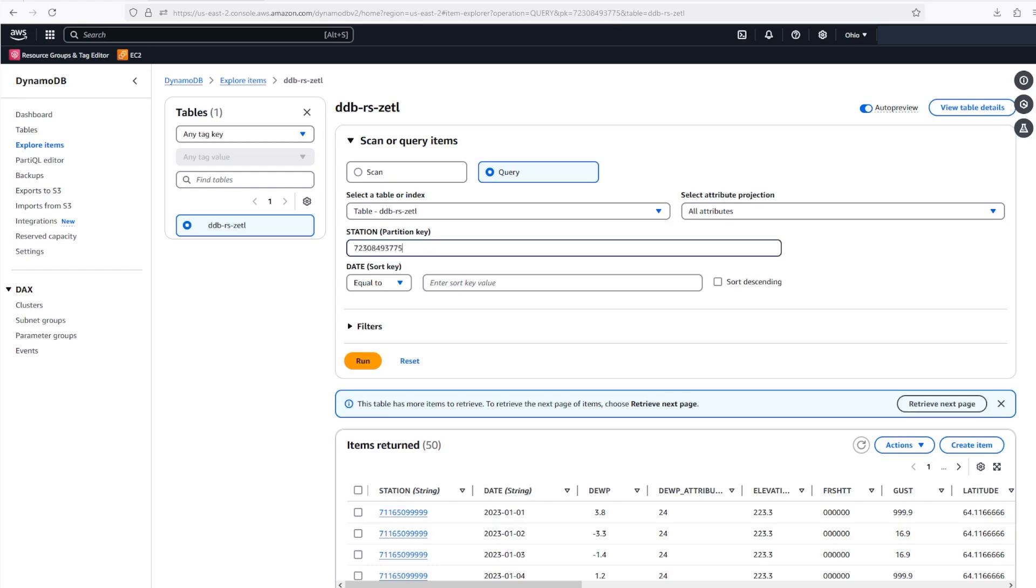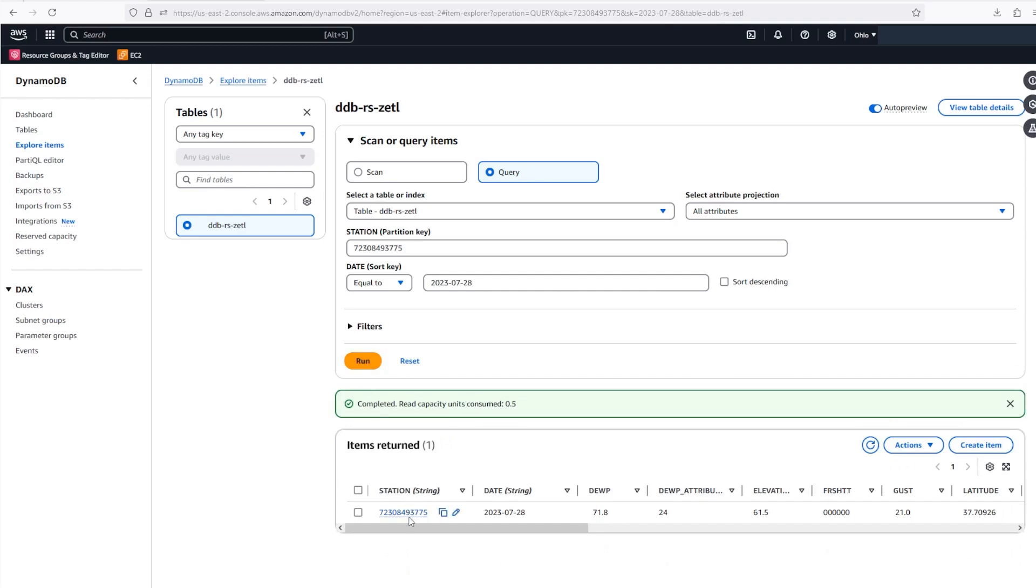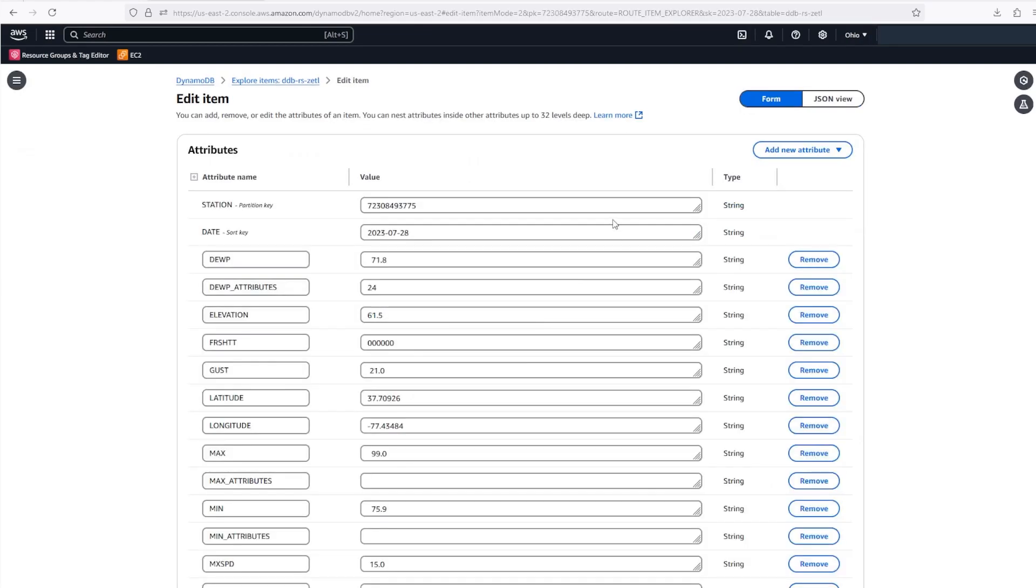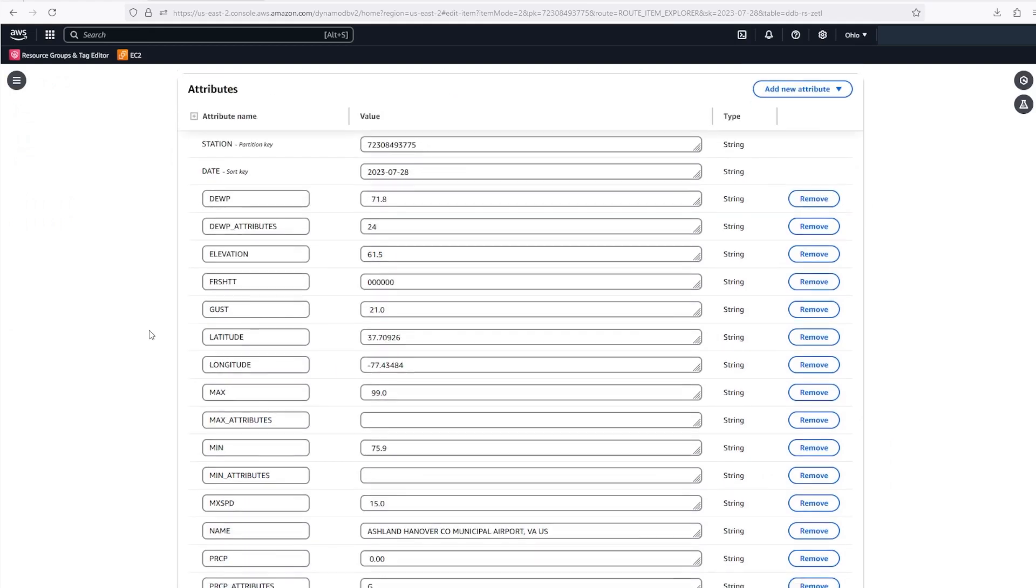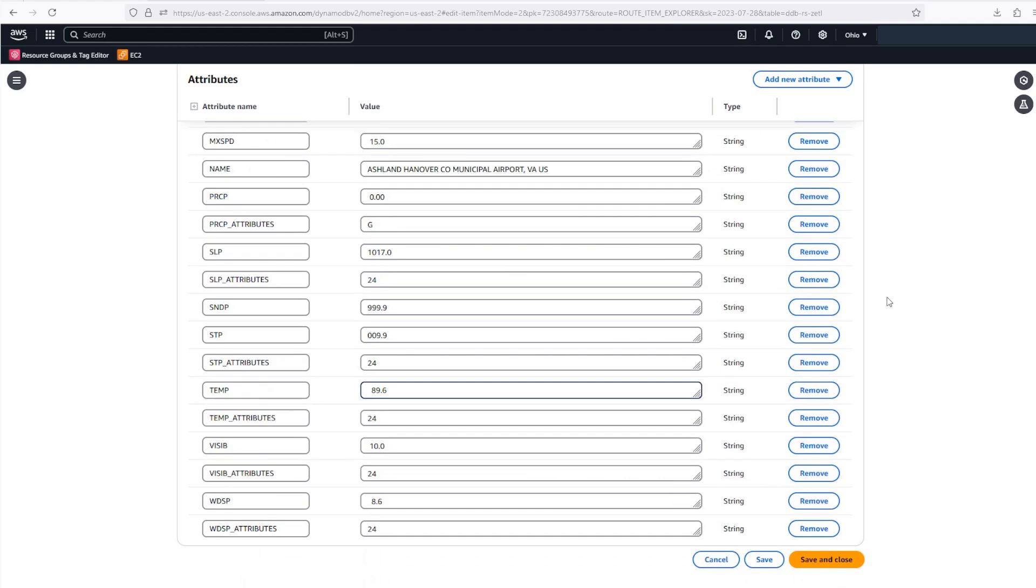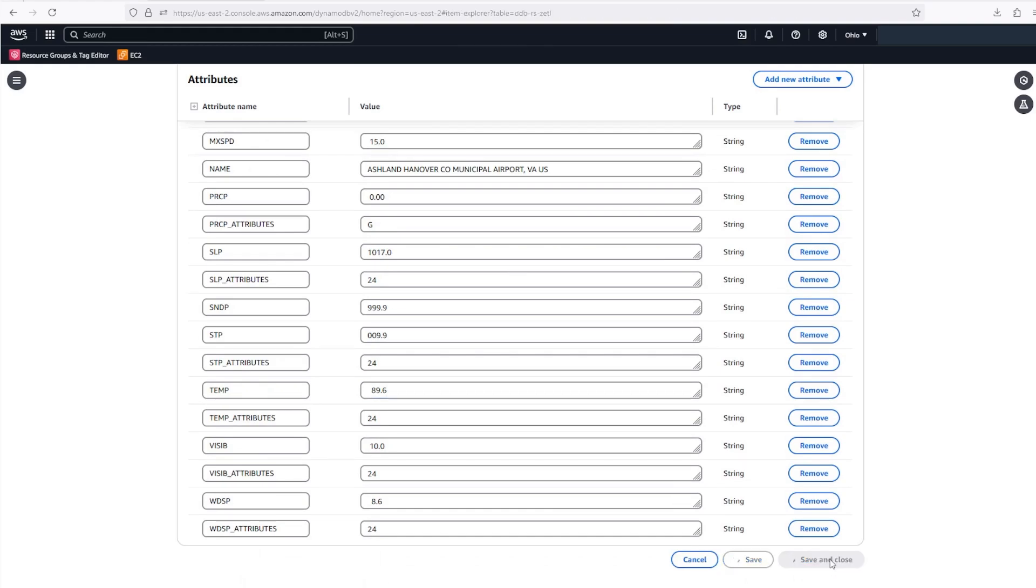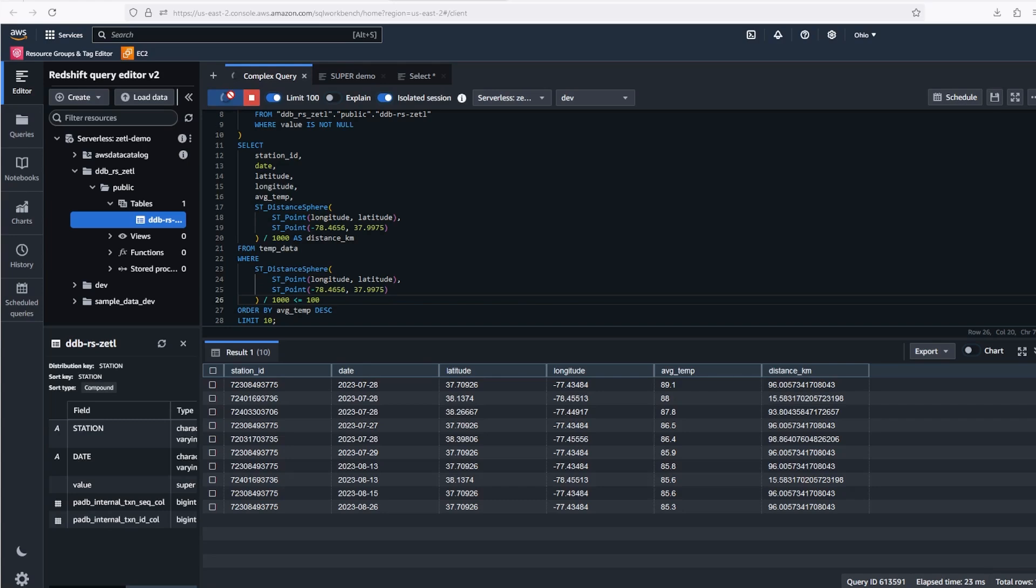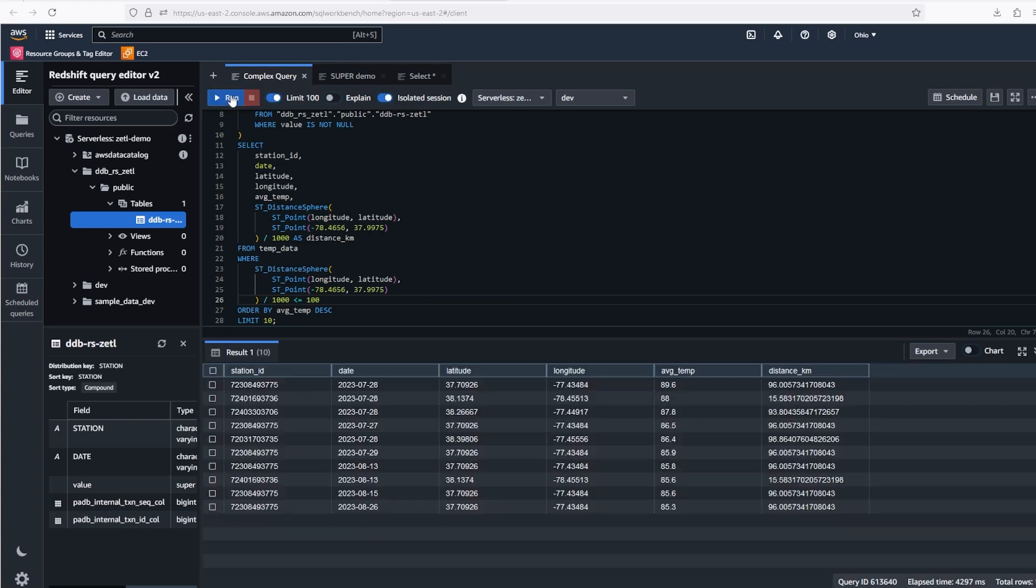Now let's update this item in DynamoDB and watch it move to Redshift. We'll change that high temperature. We'll query DynamoDB for that specific station and date, and we'll modify the average temperature to 89.6. End-to-end data movement typically takes about 15 to 30 minutes, so we can fast forward a bit here as well. Now let's run that query again. You can see the average temperature for that record has been updated.